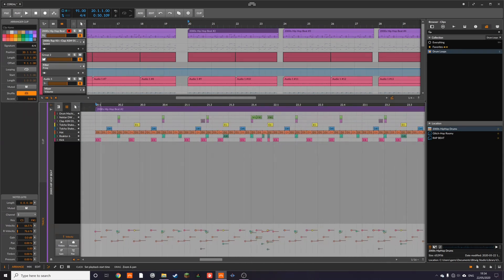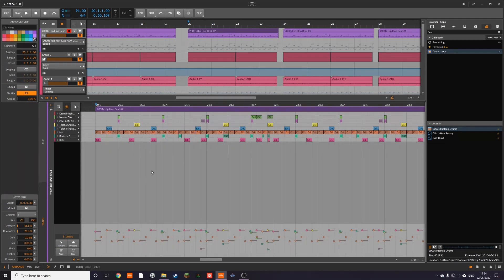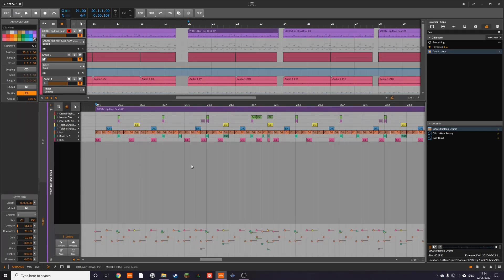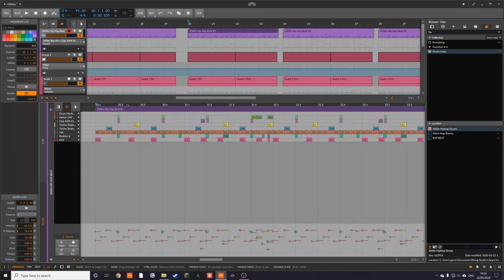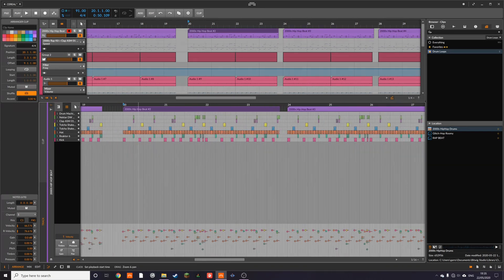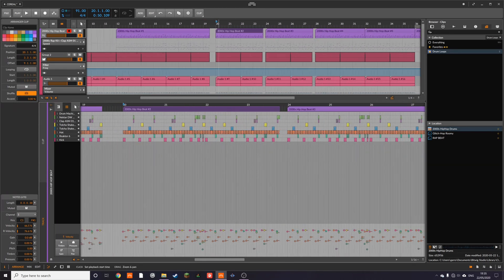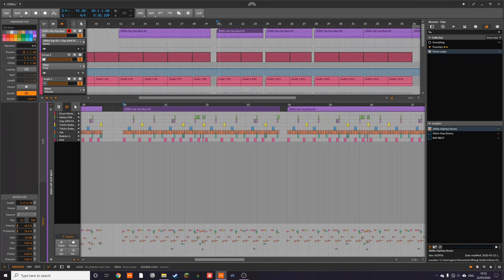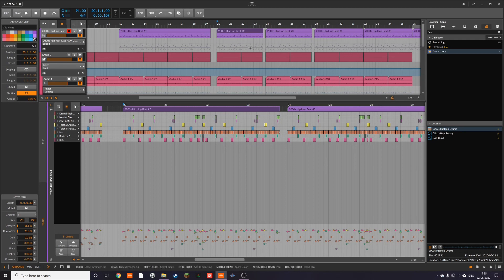I'll probably do more advanced one where we will look at using things like pressure gain, even panning and timber and stuff to modulate different things and control things by pitch to make things more interesting. Maybe use some things like round robin and stuff like that to get more interesting results. But for now, I think that's a good kind of introduction to getting more groove into your beats.